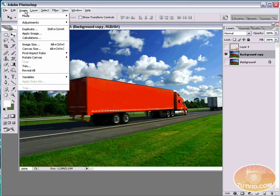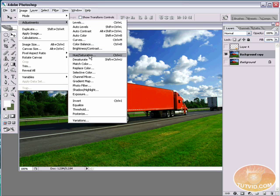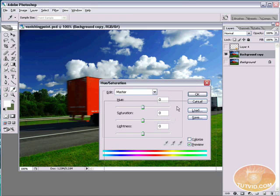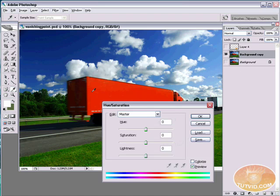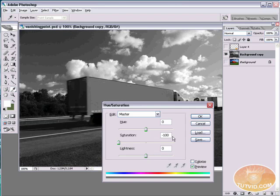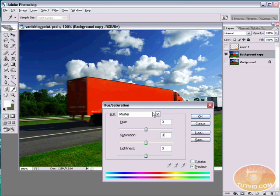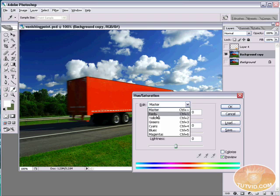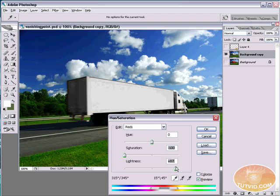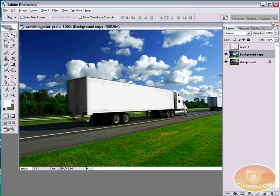First thing you want to do is come up to Image, go down to Adjustments, and come over to Hue/Saturation. The hotkey is Control or Command on a Mac, U. In order to change the red to white, I want to completely desaturate it and also increase the brightness — but the problem is if I do that, my entire image turns white. So I'll adjust back to zero and use the Edit dropdown menu to select Reds, because I only want to edit the reds. If I desaturate the reds and lighten them, you can see I get a nice white truck. It's really that easy.